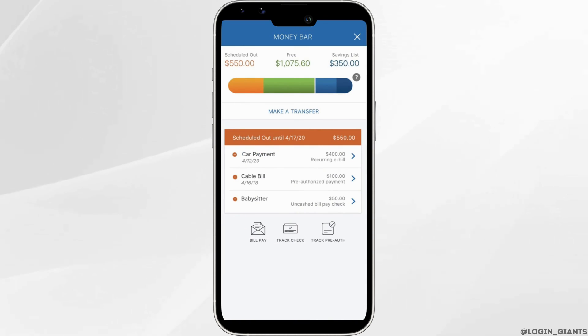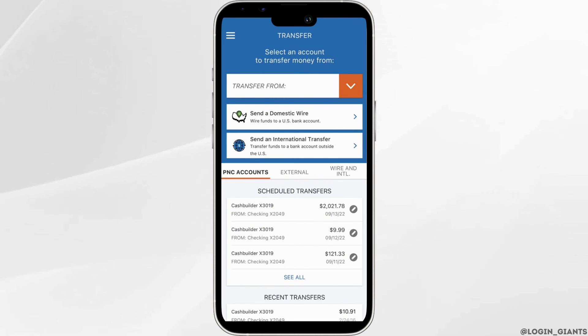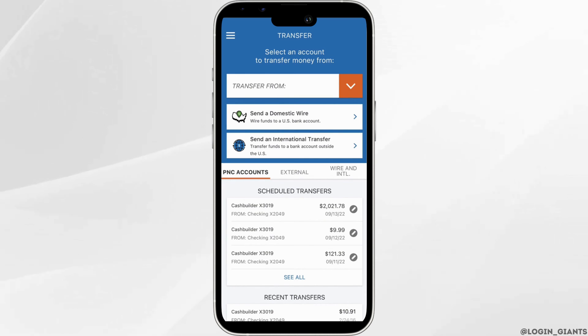You will be provided with two options: your external accounts or to other people. So, go ahead and select your option.